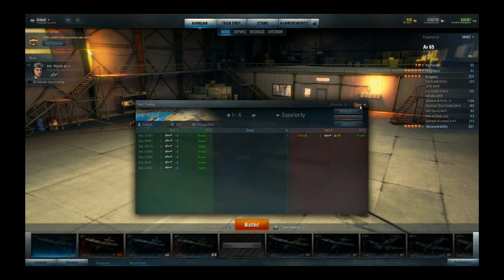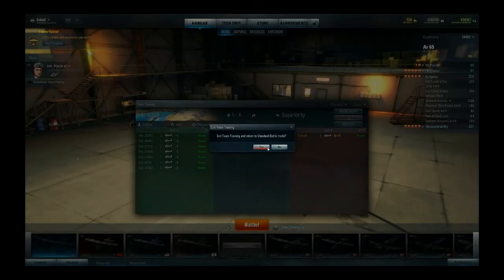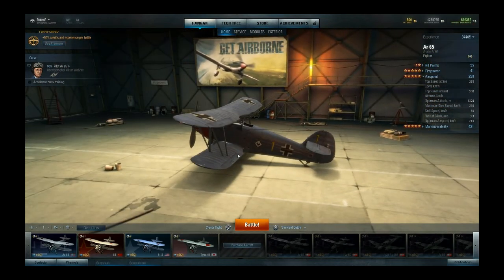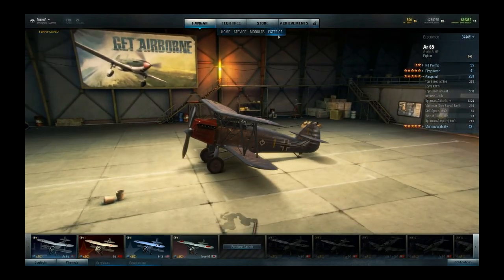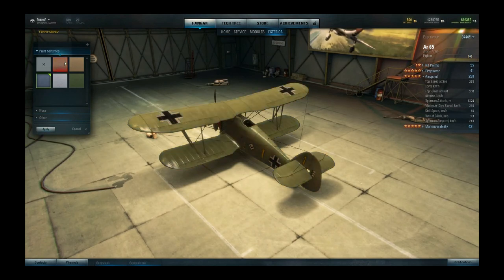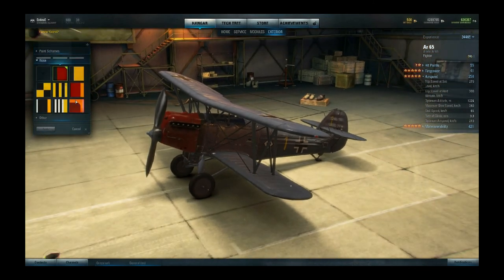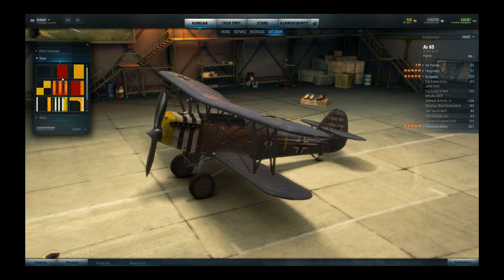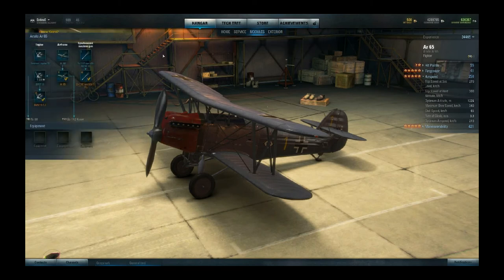When you've figured out how you like your controls, head-up display, and in-game settings, you probably want to go play a battle against other players. But before you do that, you might want to take a look at exterior. It's a nifty little feature that allows you to paint your aircraft in different preset colours — you cannot actually paint it yourself. There are also different kinds of nose arts so you can give it your own touch. When you've changed it you just click apply and that's it. At the moment it doesn't cost any credits or gold, though that might change in the future since Wargaming announced a free to play model.